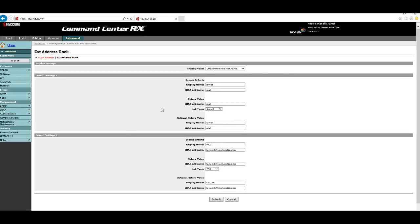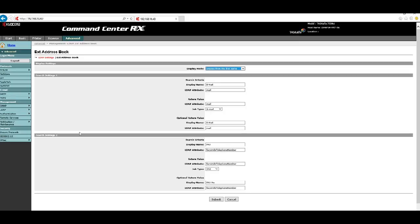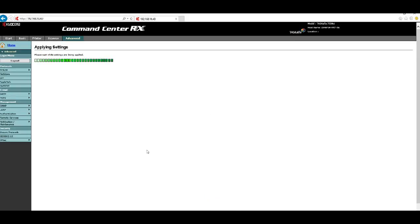Under LDAP you'll also see a heading called EXT Address Book — the external address book. The settings here can all be left at default. This controls how the MFP searches the user record in Active Directory, looking for the display name, LDAP attributes, and how it resolves an email address versus a scan-to-folder address. The only reason to change anything here would be if you want results sorted by last name instead of first name.